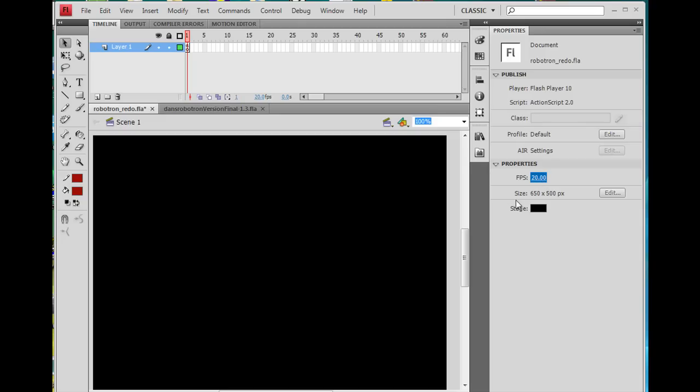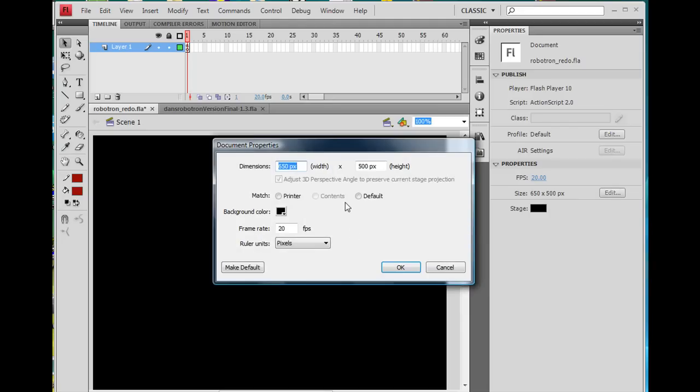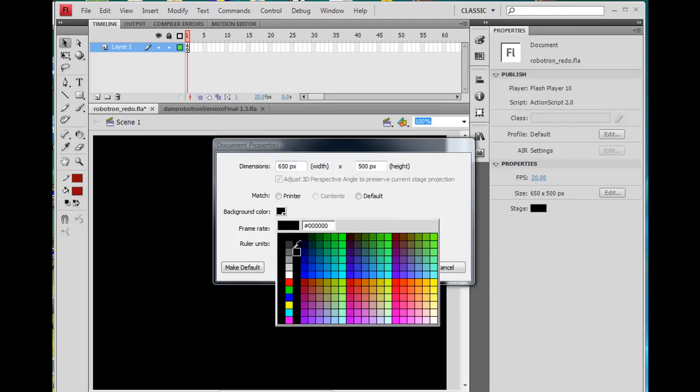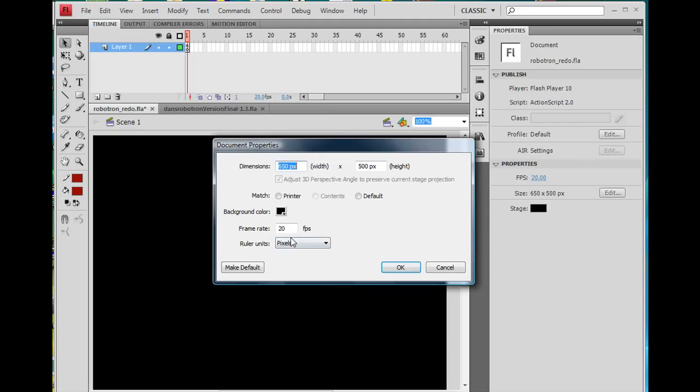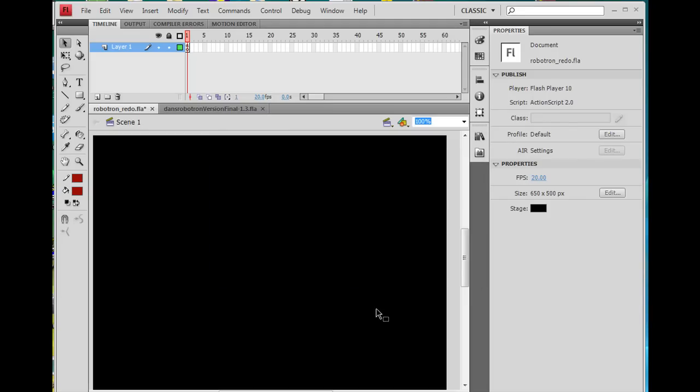And then I want you to click on the Edit button, click on that background, click on the Edit button, and change the size of the stage to 650 by 500, and I change the background color to black.